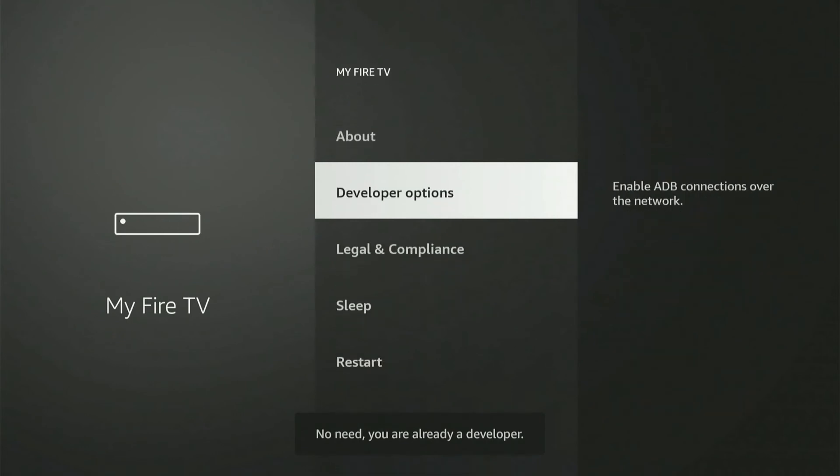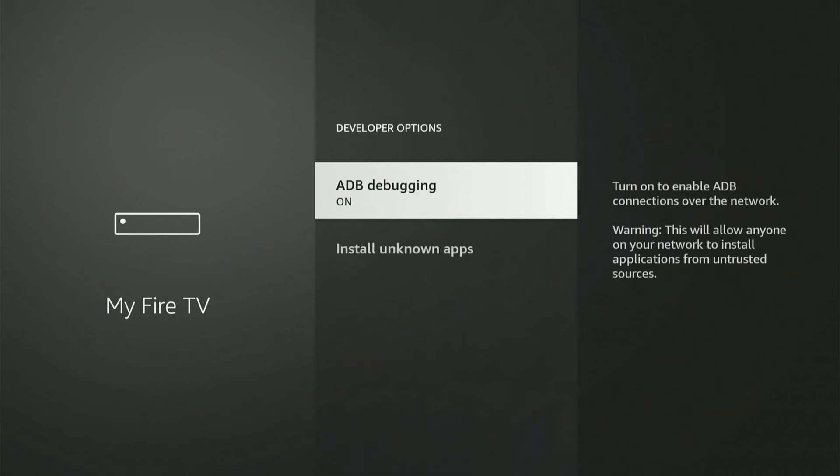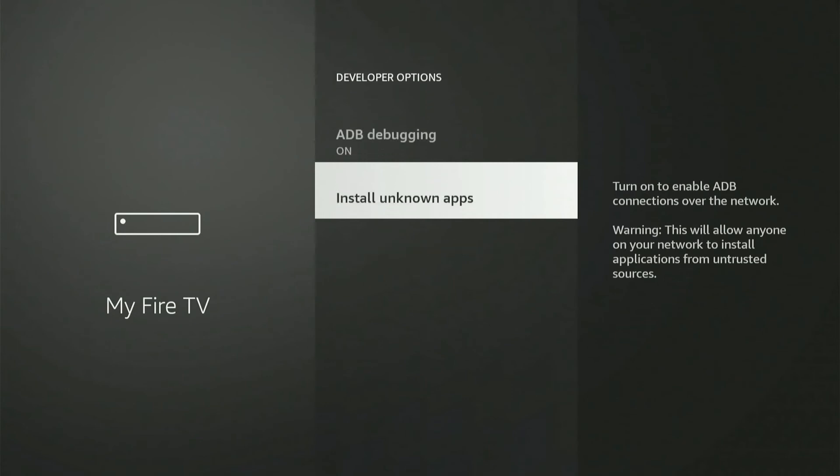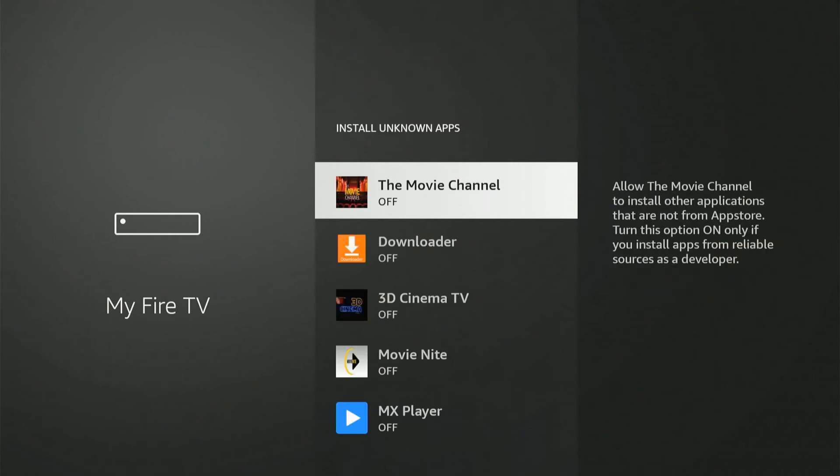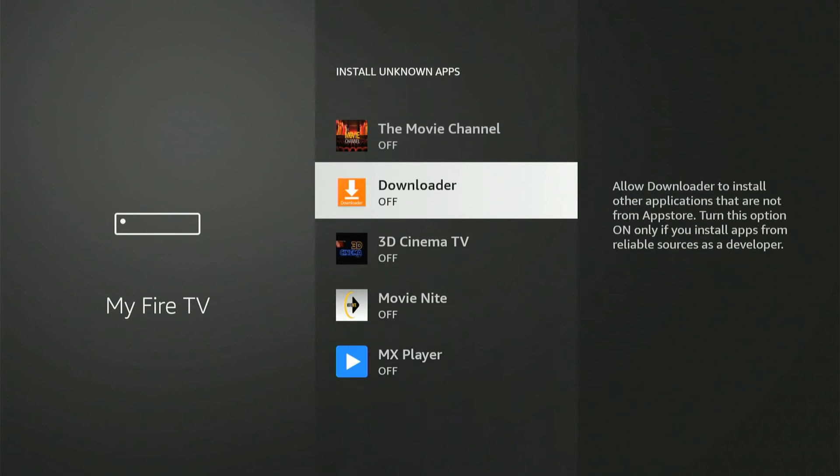So, if I go back now, I can go to developer options. And I can turn on ADB debugging. And I can go to install unknown apps. And I can select yes on these applications now.